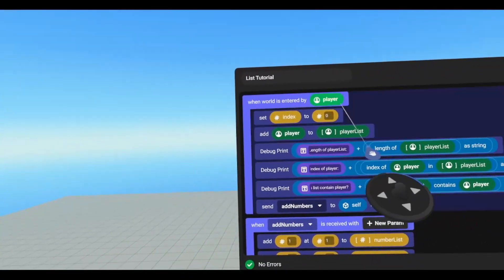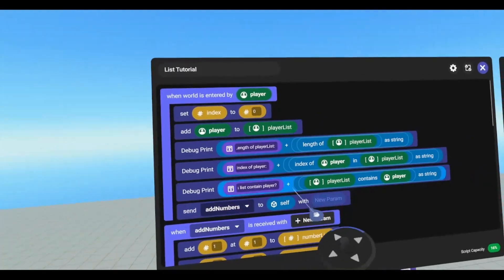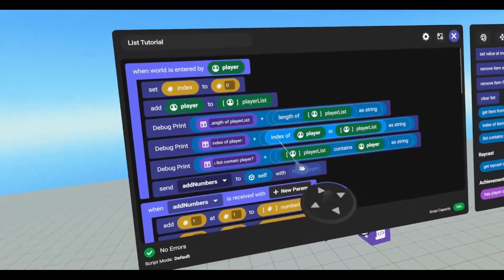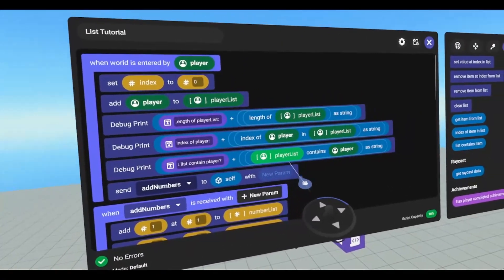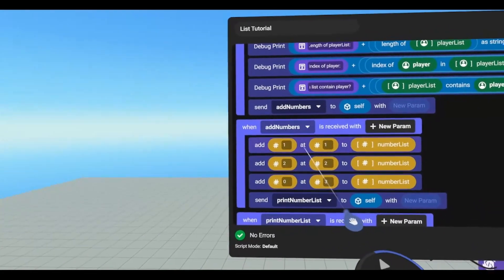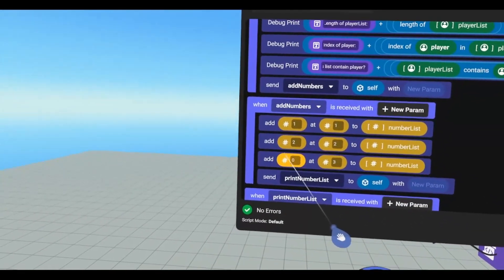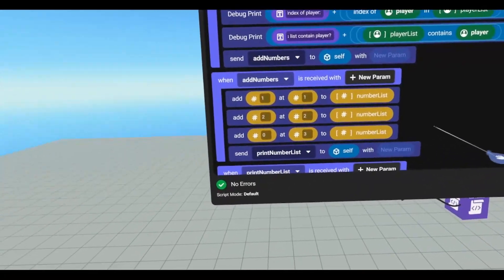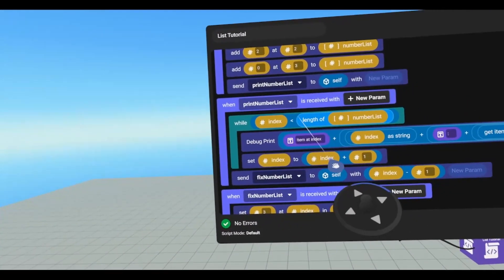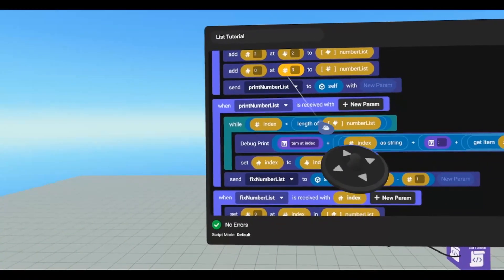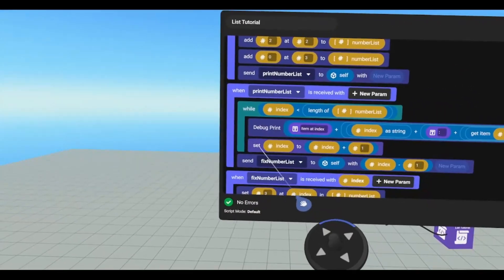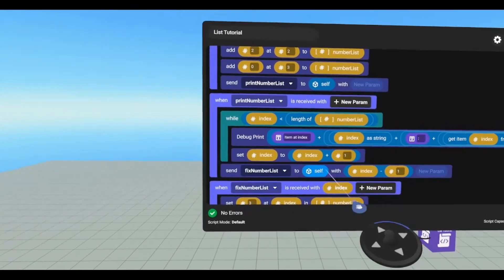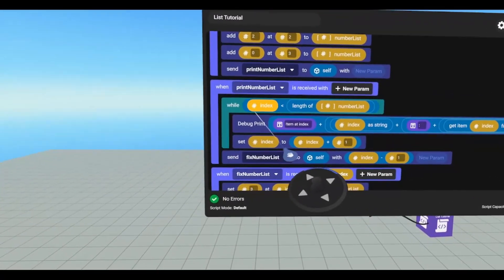So when the world is entered by the player, we're going to set the index to zero. We're going to add the player to the player list. We're going to get the length of the list. We're going to get the index of the player in that list. And then we're going to check to see if player list contains player. And then we're going to add some numbers. We're going to add the value of one at index one to the number list. And we're going to do that again for two, add two. And then we're going to add zero at index of three. Then we're going to print every number in this list. And we're going to iterate through using while. While index is less than the length of the number list, which should be four since our index is three, then we're going to get the item at index from that list. And then we're going to set our index to index plus one. And it's going to iterate again and again and again until this is no longer true.